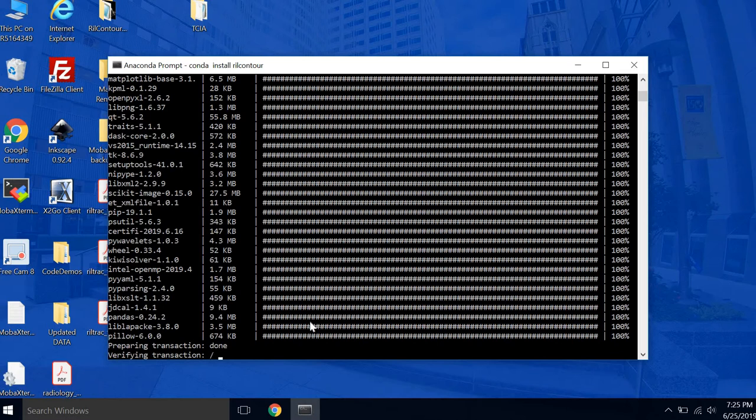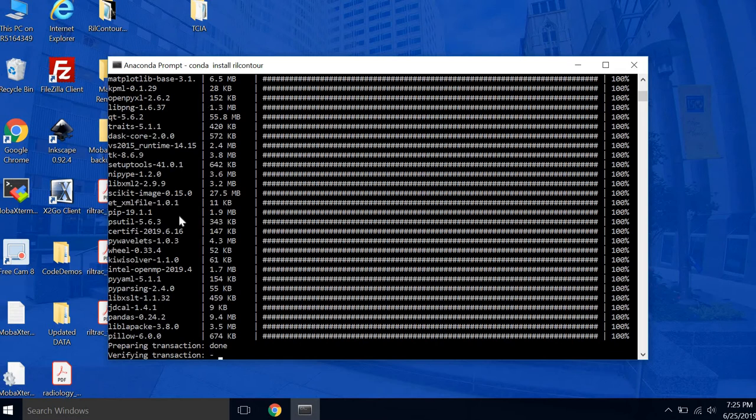Once it's done preparing all the transactions, it'll go ahead and install them. I find this whole process takes about 10 or 15 minutes, just long enough to get a cup of coffee. The first time you install it, it has to install all of these dependencies here. So it takes a really long time. In the future, when you update RealContour, updates usually take less than five minutes.